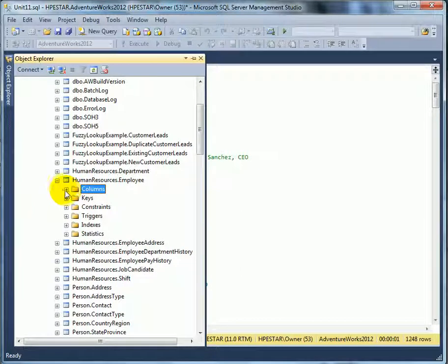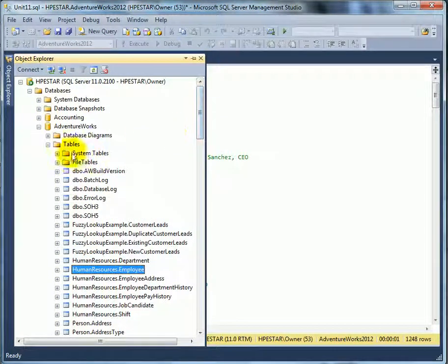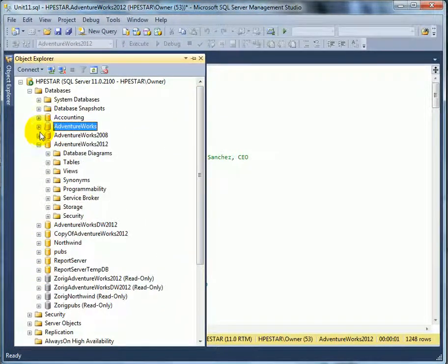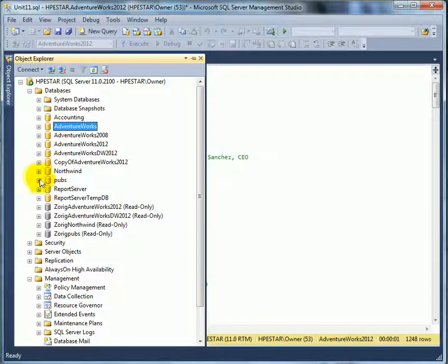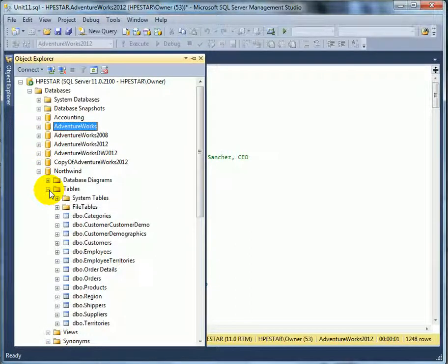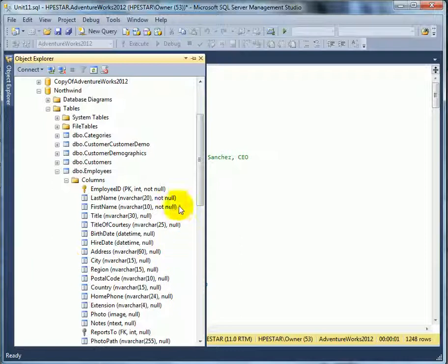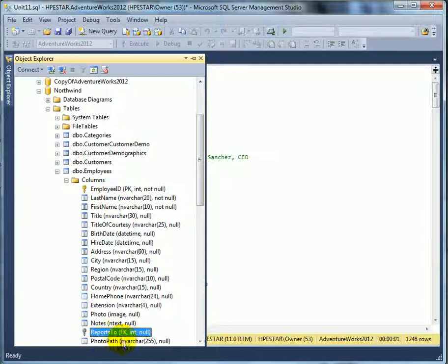But there is a better way, and the better way is HierarchyID. If we go back even further to Northwind, we can see the employees table columns and we see the 'reports to' foreign key. So the employee ID and 'reports to' are again self-referencing — that's the manager.